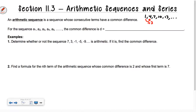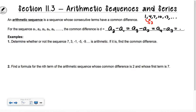The way most textbooks talk about finding the common difference is they say it's any term — say a sub 2 — minus the term before it. So you could do a sub 3 minus a sub 2, or a sub 4 minus a sub 3. For example, 13 minus 10 is 3, and 10 minus 7 is also 3.